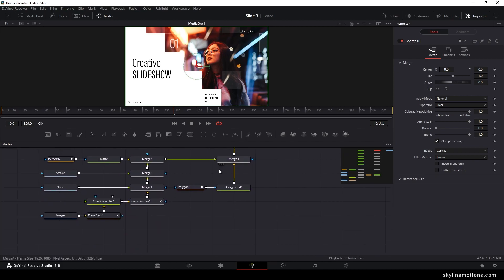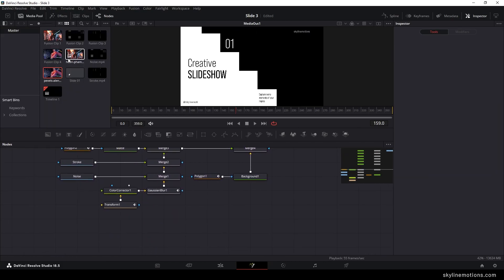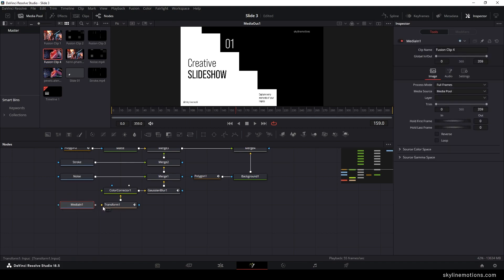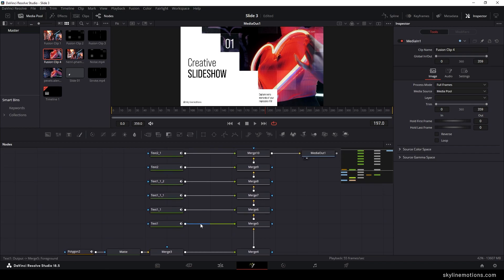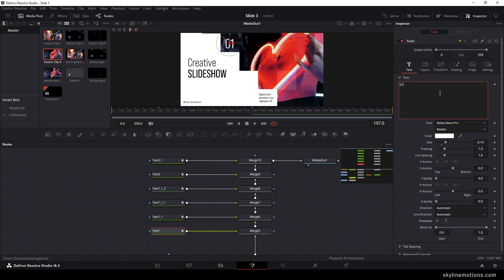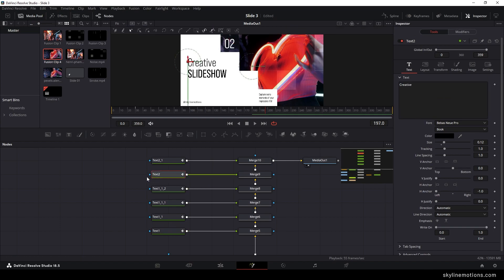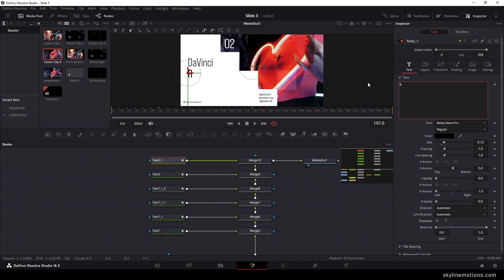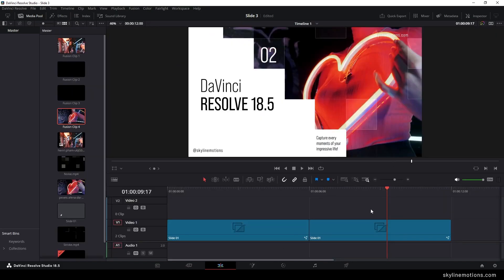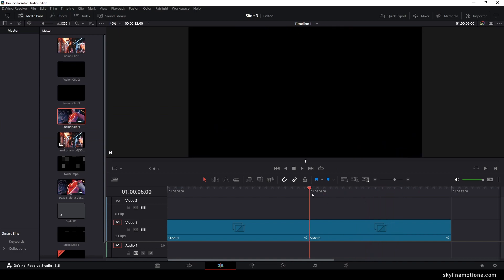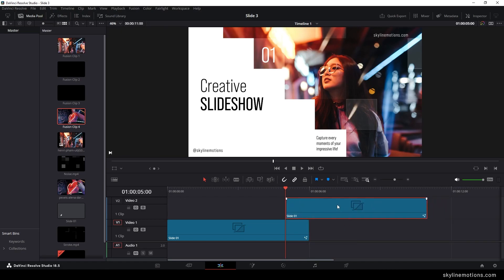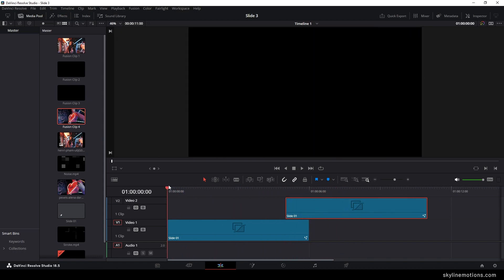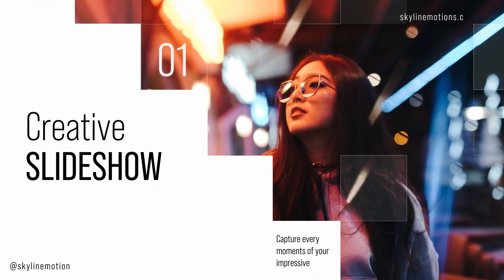Place the playhead on the second slide and go to the fusion page. Delete the image node and replace it with the video fusion clip — drag it onto the flow window and connect it to the Transform node. Customize the text: change the number to '02' and update the main text. Go to the edit page and overlap the slides by one second — go to 5 seconds, drag the second fusion clip and place it there for the transition. Go to the very first frame, turn on the loop button, hit Ctrl+F to full screen, and preview — it looks great.